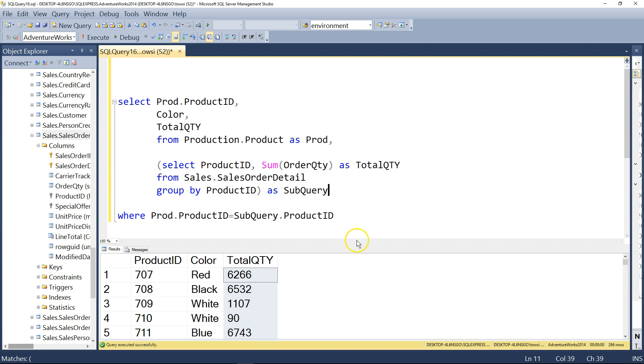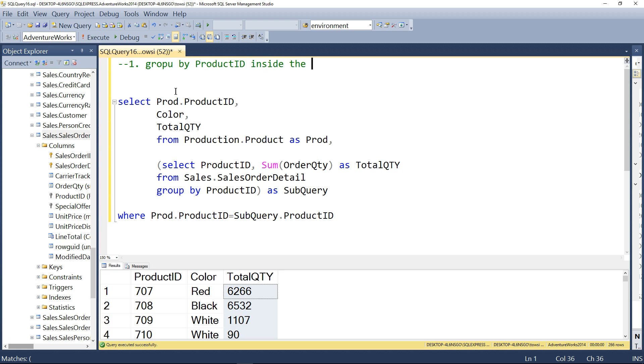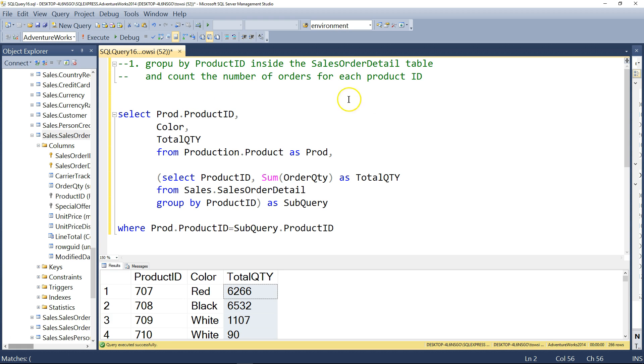All right. So obviously, this one is more advanced. I think it's kind of interesting to challenge the mind this way. Let me write this down a little bit in some English. So remember, what are we saying? We're saying this. So group by product ID inside the sales order detail table. And then further, and count the total, the number of orders for each product ID. Okay? That's a useful piece of information. Tells you, for example, obviously, which product is popular.